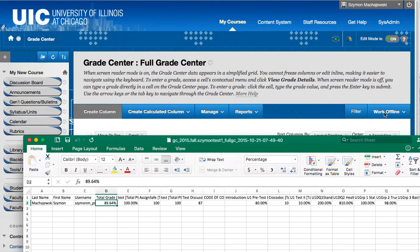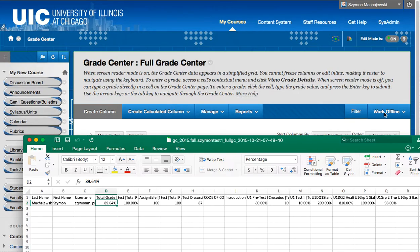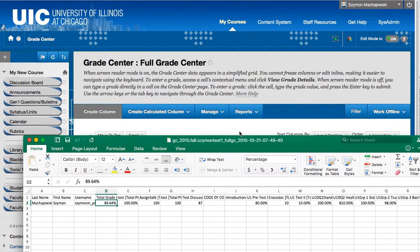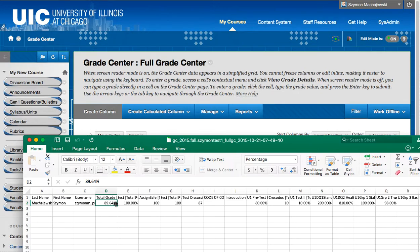Now there is one more thing that we could do here to perhaps simplify the display for students. We could use the letter grade schema so instead of in My Grades displaying percentage we could display a letter grade for them.